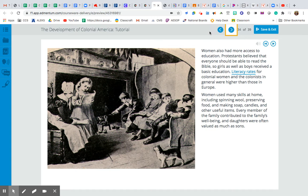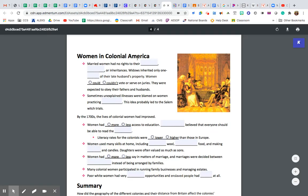You might say that doesn't really sound like women were receiving a lot of rights, and you're absolutely correct. Women weren't receiving a whole lot of rights, but their position in life was slowly improving. It was still not a great situation for women, but it was a little bit better than it was in England — definitely a harder life, but things were a little bit better.